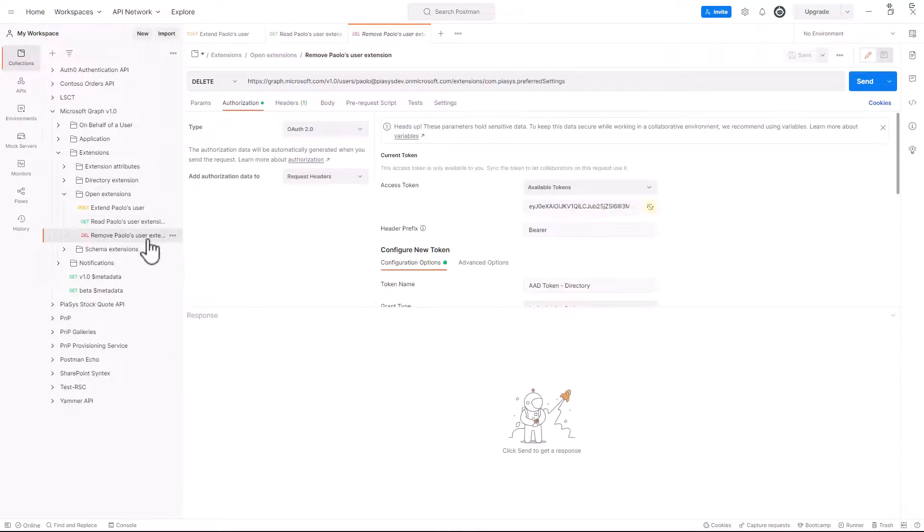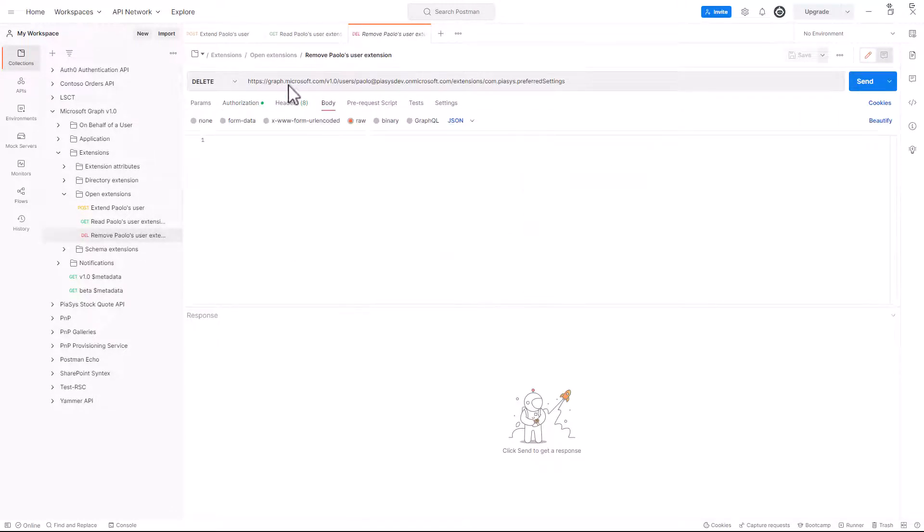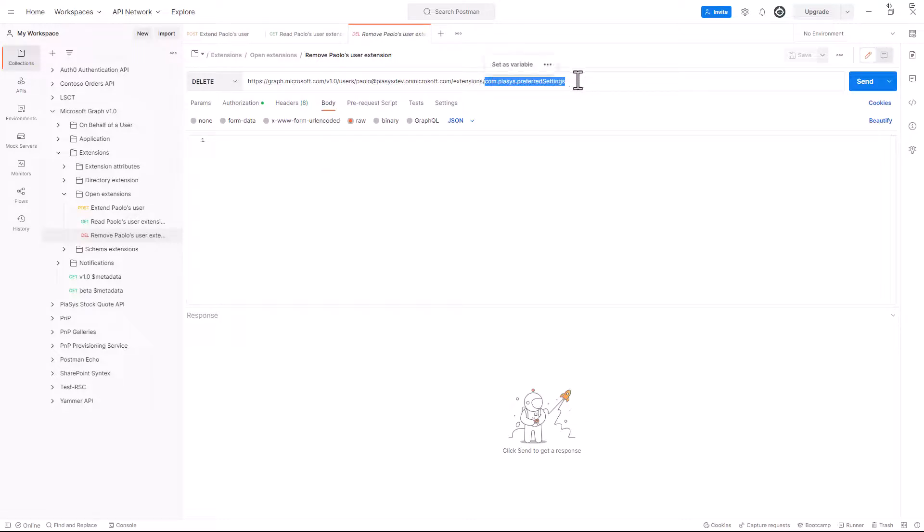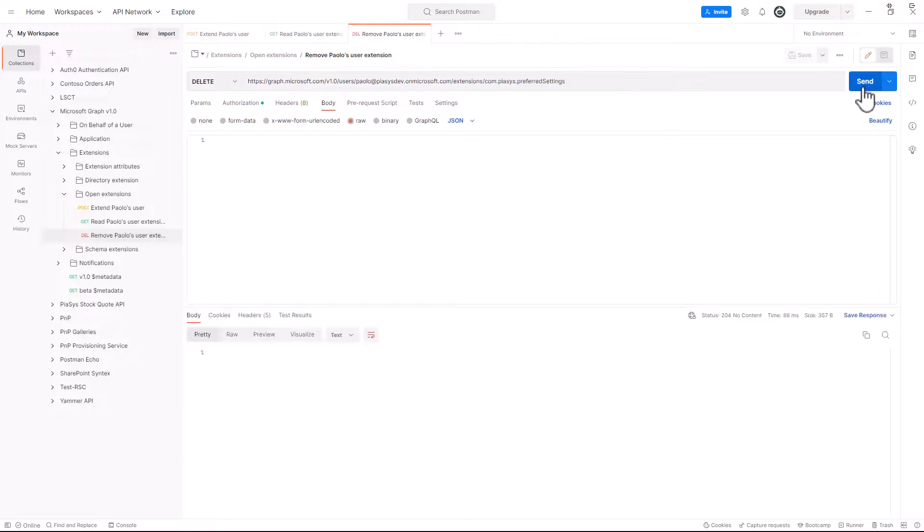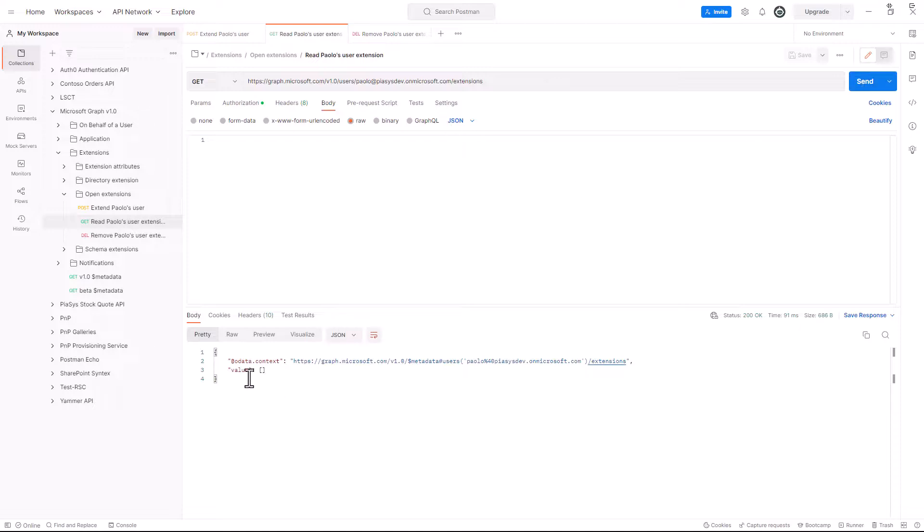I can also remove a specific schema extension by ID, so I can do a DELETE HTTP request targeting the graph endpoint for my users slash extensions slash the ID of the extension that I want to remove. And if I will do that, I will clean up my user so that if I make another request for the extensions, the value will be empty.